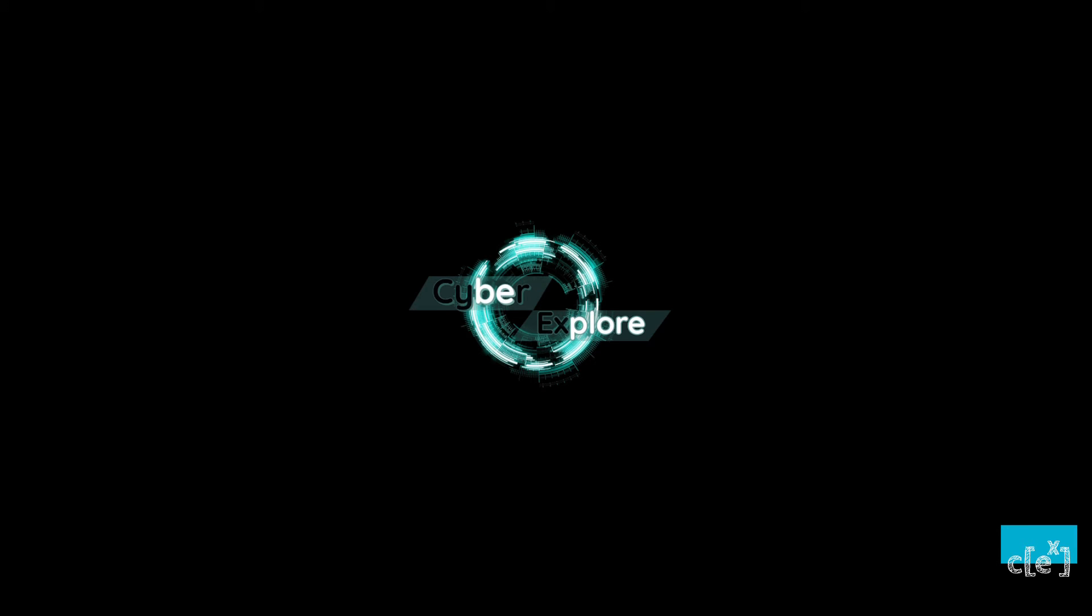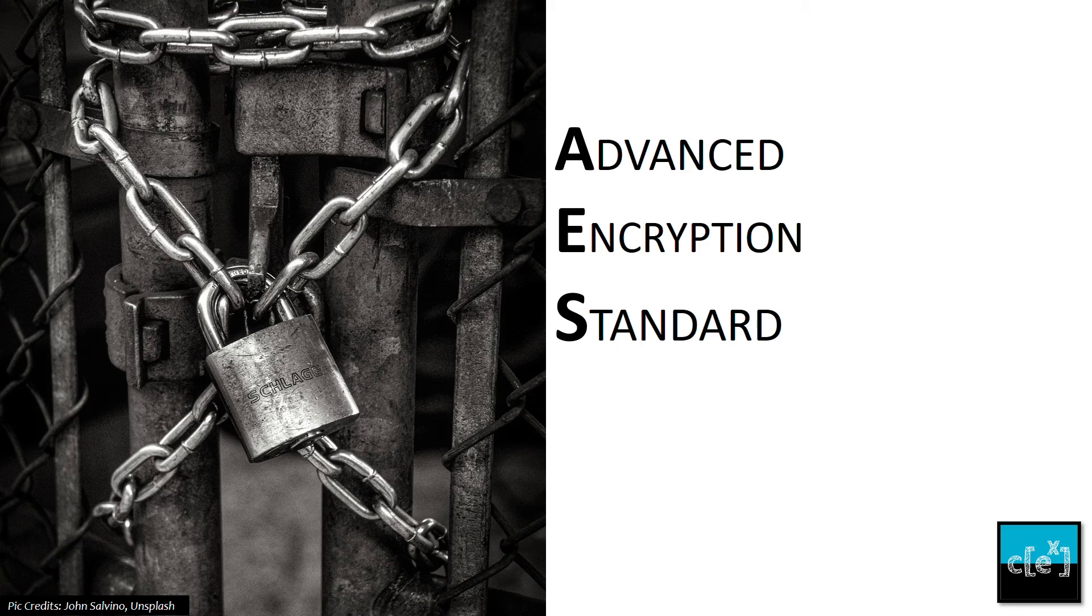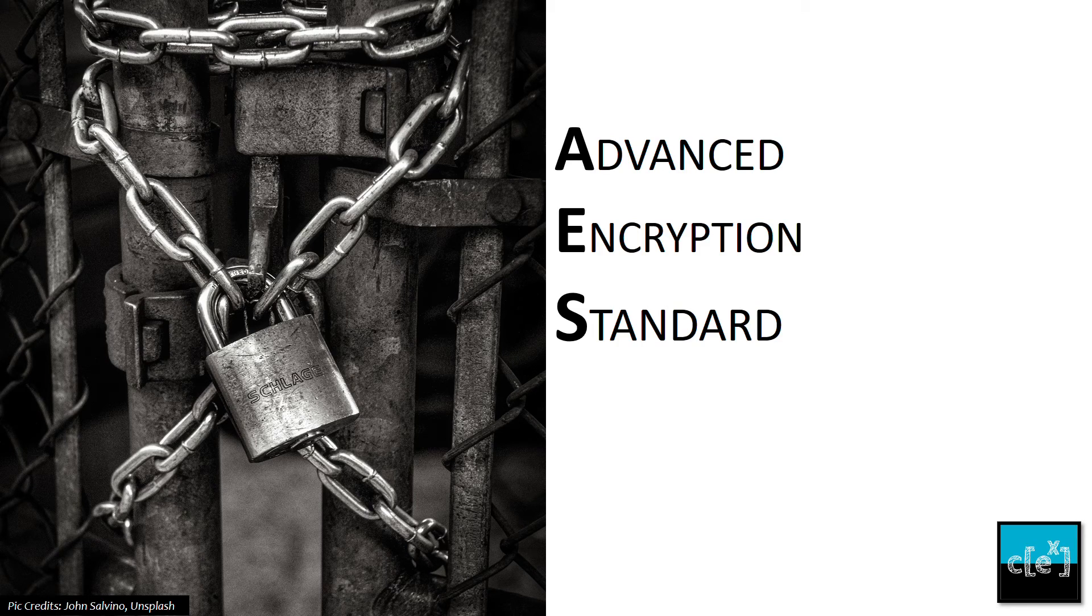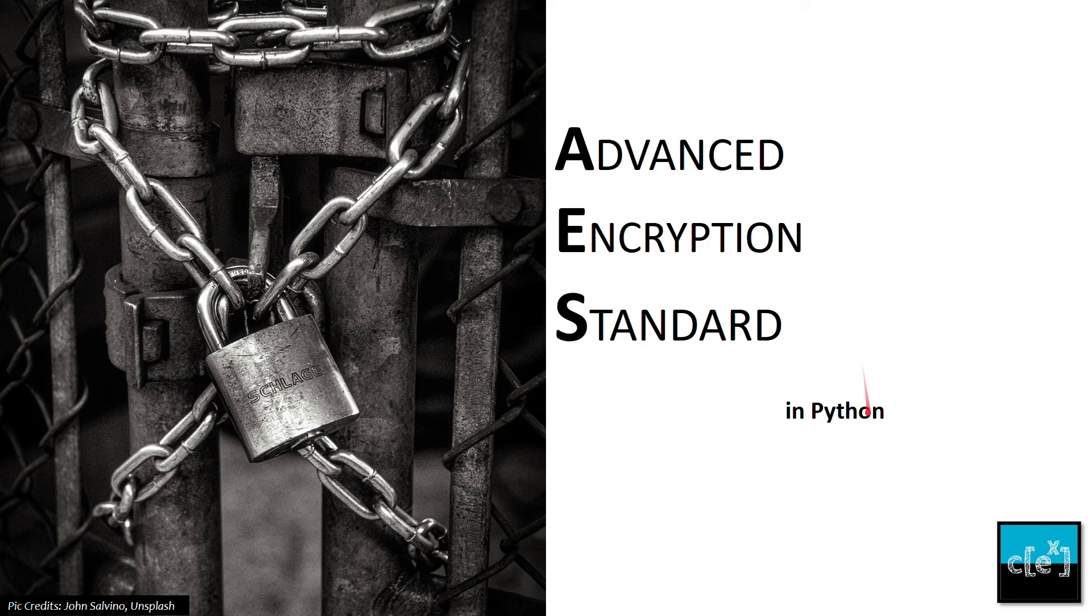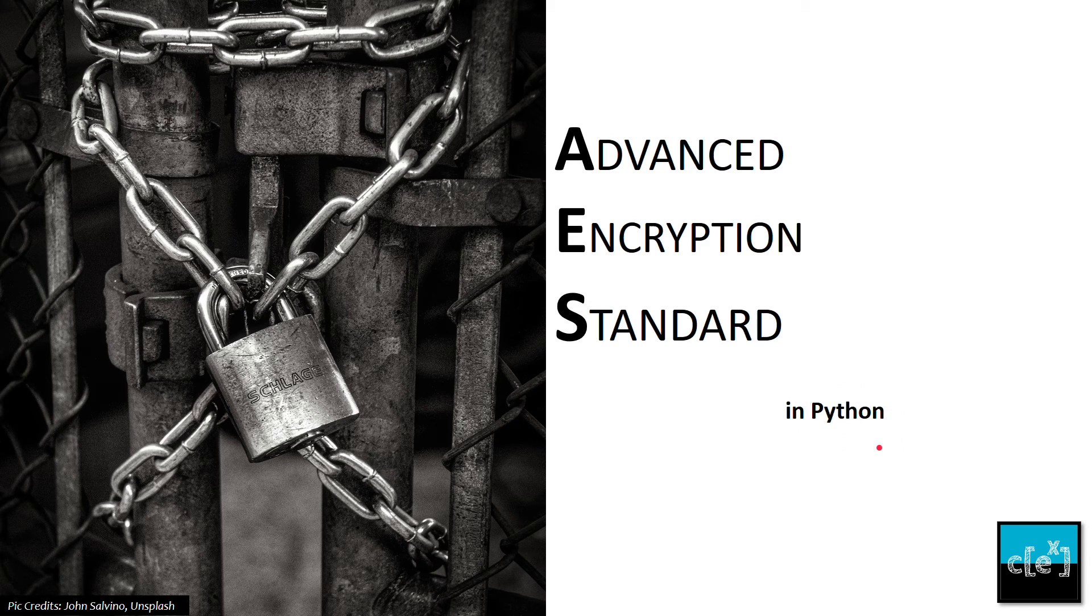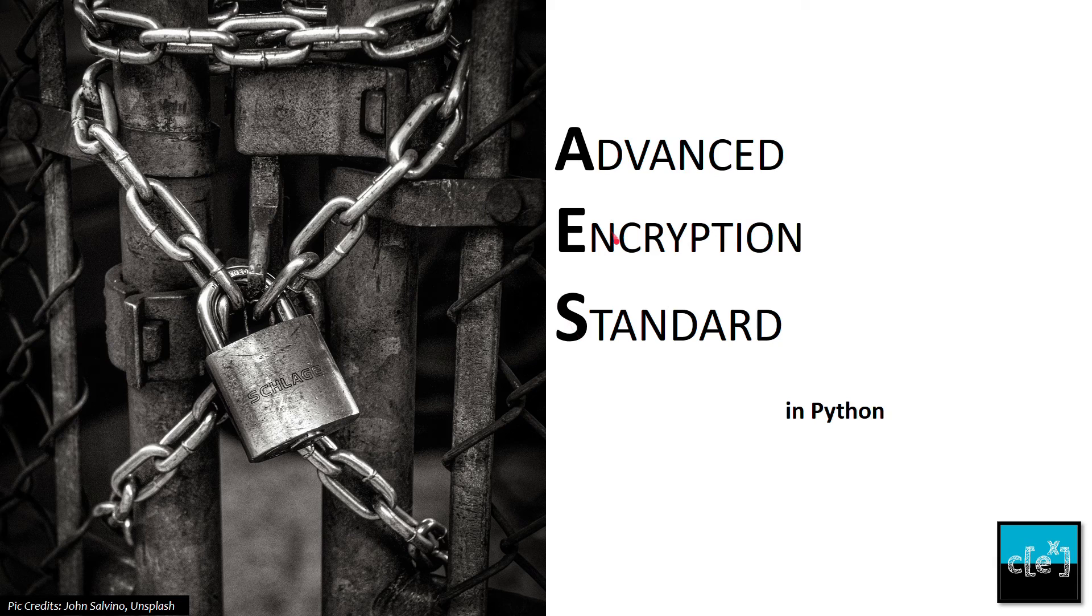Hello cyber explorers, this is XK and welcome to Cyber Explorer. In today's video I'm going to talk about Advanced Encryption Standard, or AES. I'm also going to show you how to write code in Python to encrypt something using AES.